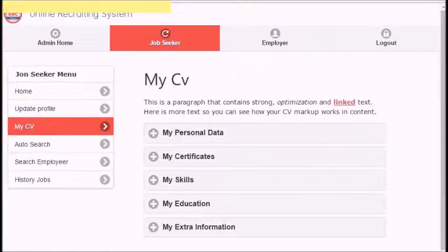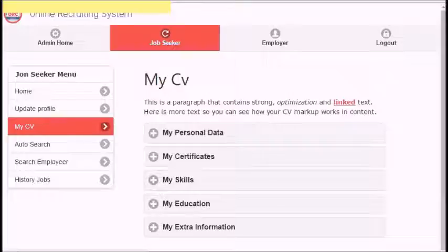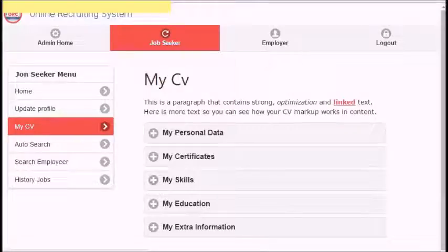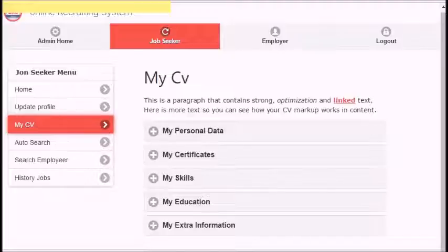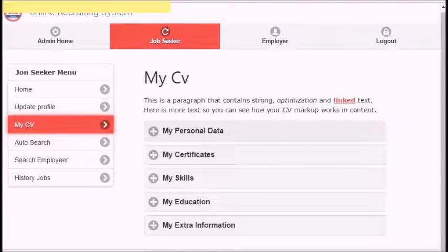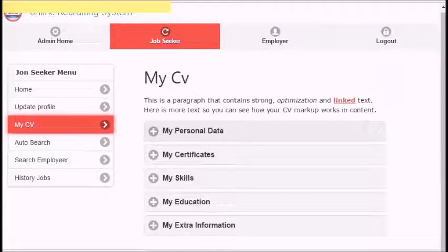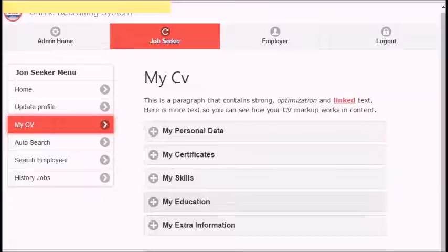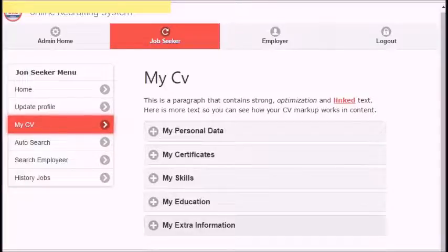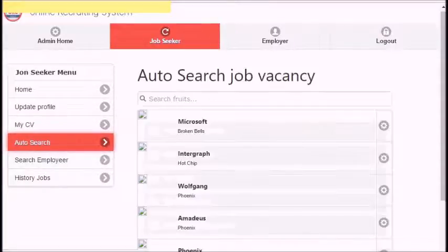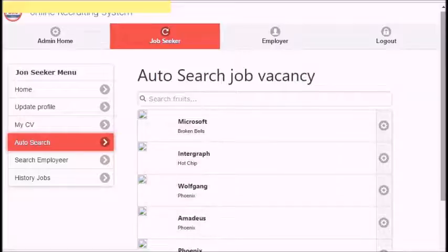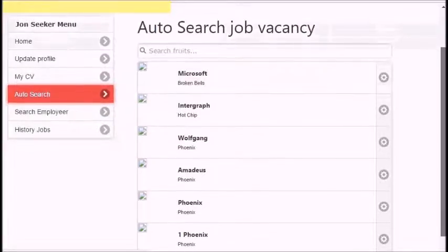Third link is my CV. In this screen, you can update and control all your employment data. There are collapsible links that help you classify your personal data: update personal data, certificates, skills, education, and extra information required.